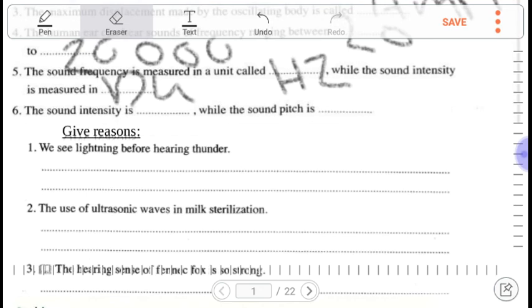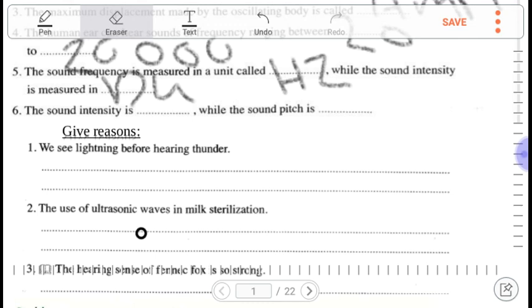Number two: the usage of ultrasonic waves in milk sterilization. We use ultrasonic waves to sterilize milk — to kill bacteria and stop the activation or reproduction of viruses.